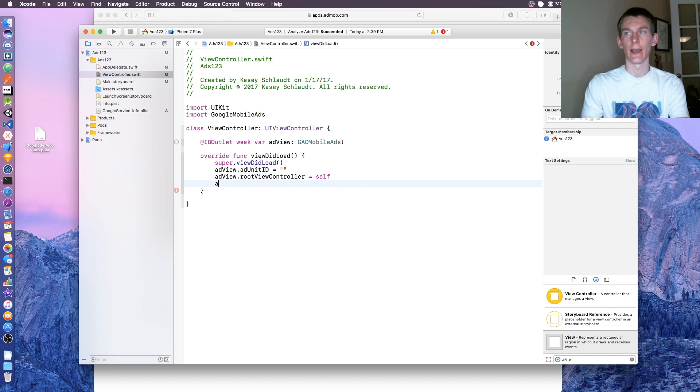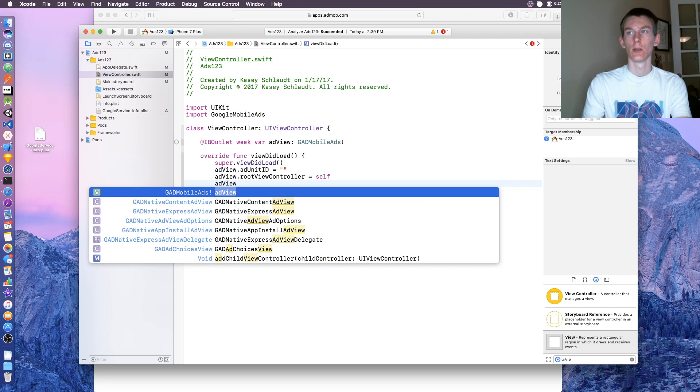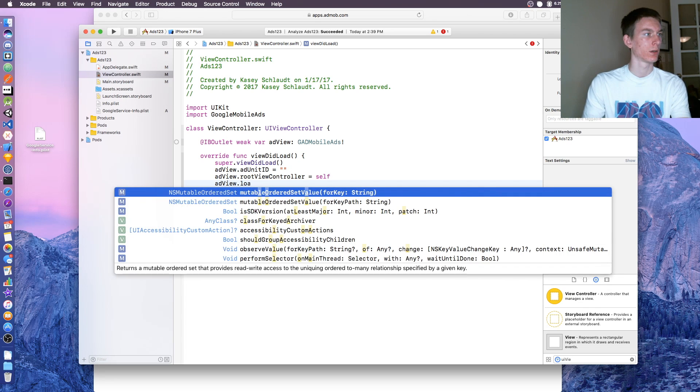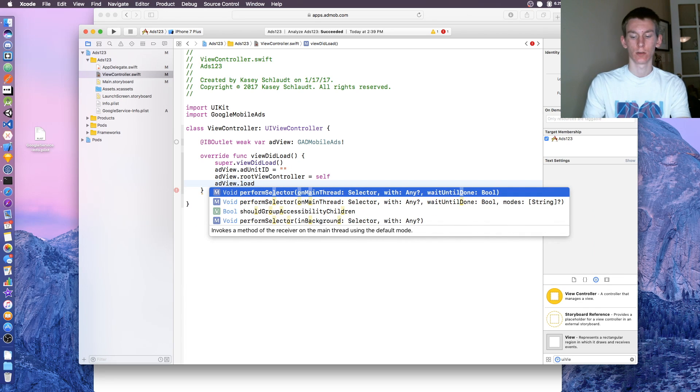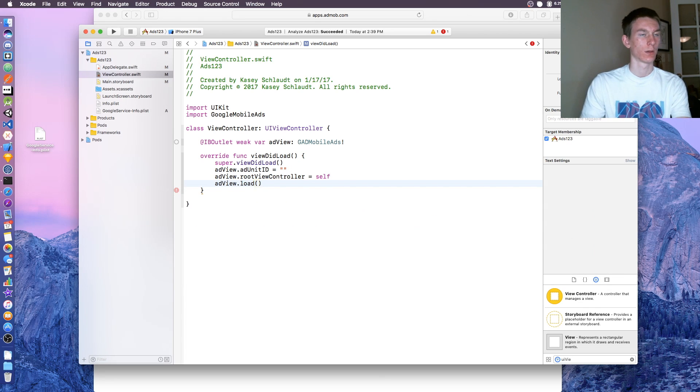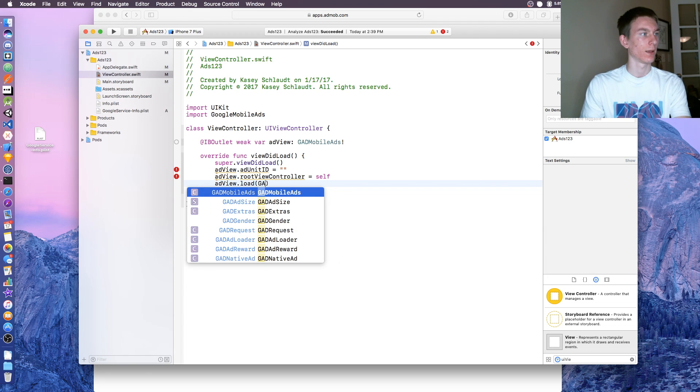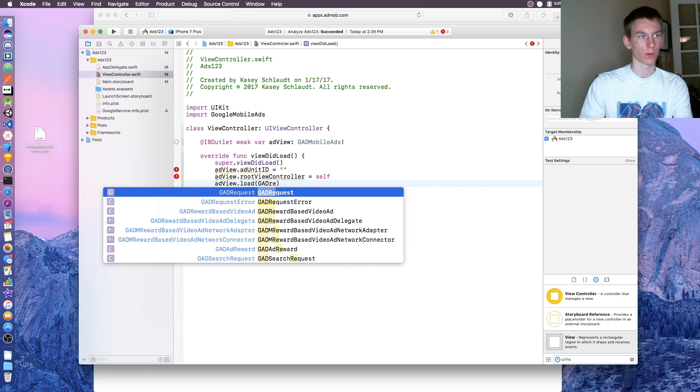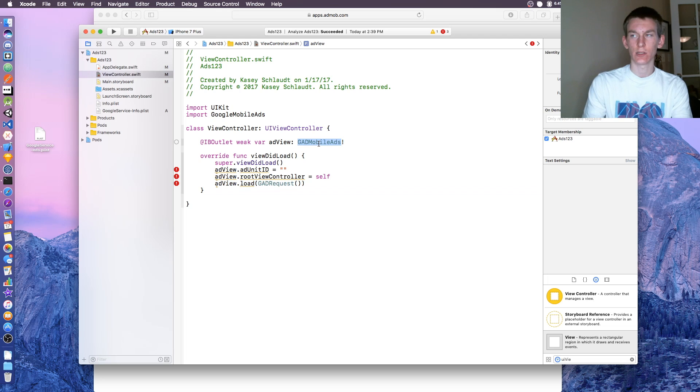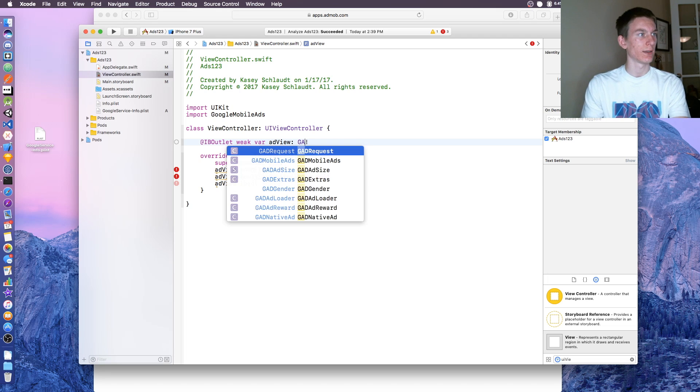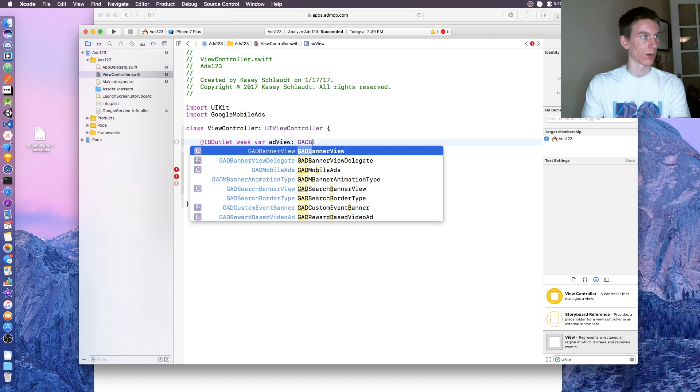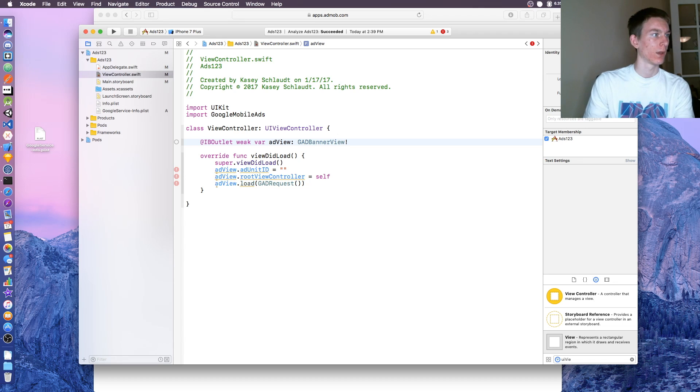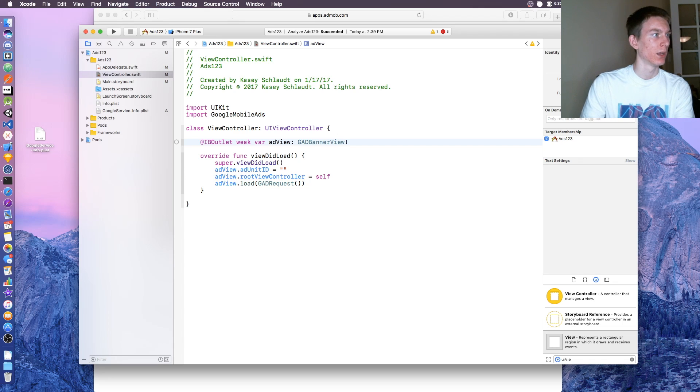Then adView.load, and that's a function. Up here, this is going to be GADBannerView. That should fix everything.